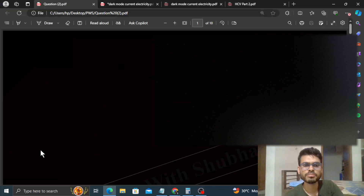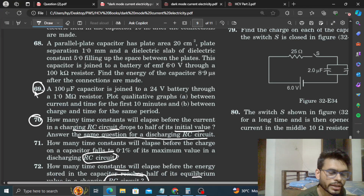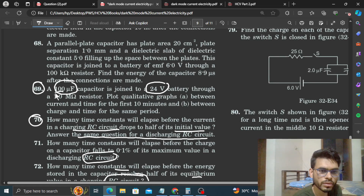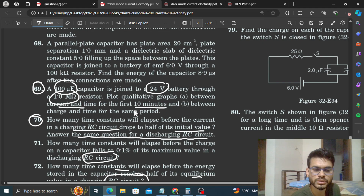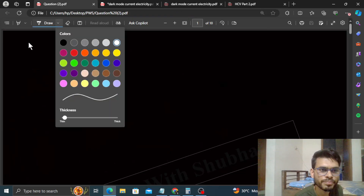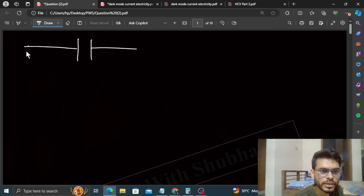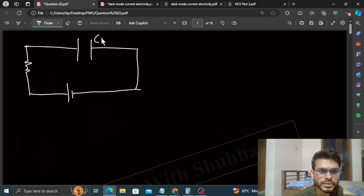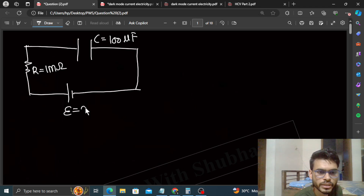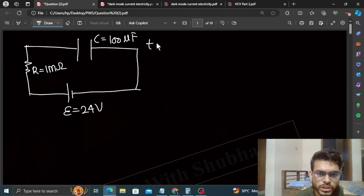Aaj hum HCV ka question number 69 discuss karenge, jisme ek 100 microfarad capacitor ek 24 volt battery aur 1 mega ohm resistor se joda gaya hai. Humein do graphs plot karne hain — current vs time aur charge vs time — pehle 10 minutes ke liye. Humare paas ek circuit hai jisme capacitor, resistor aur battery hain. Capacitance 100 microfarad, resistance 1 mega ohm, aur battery ka EMF 24 volt hai.